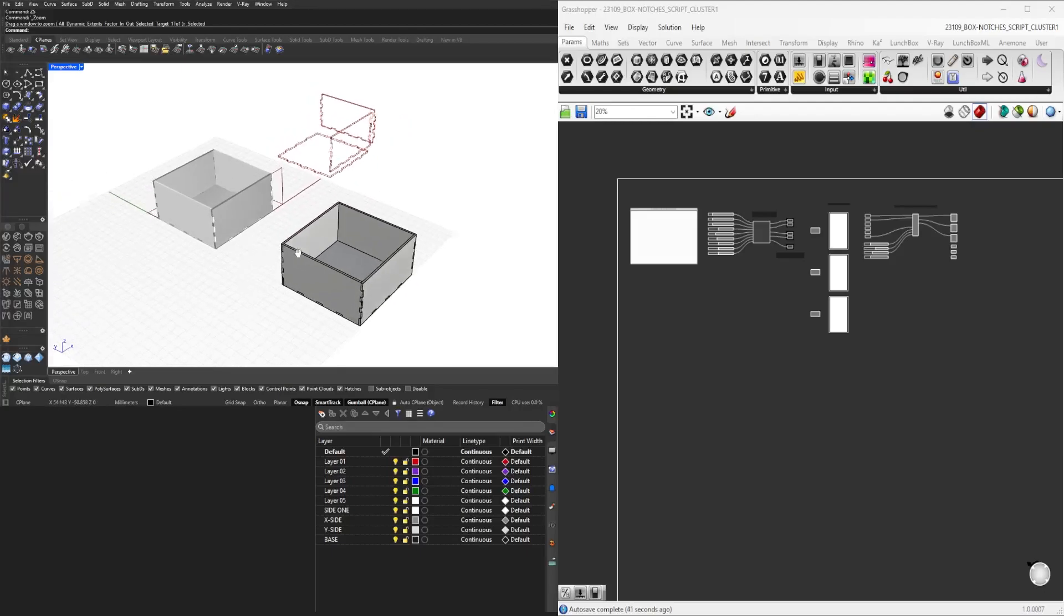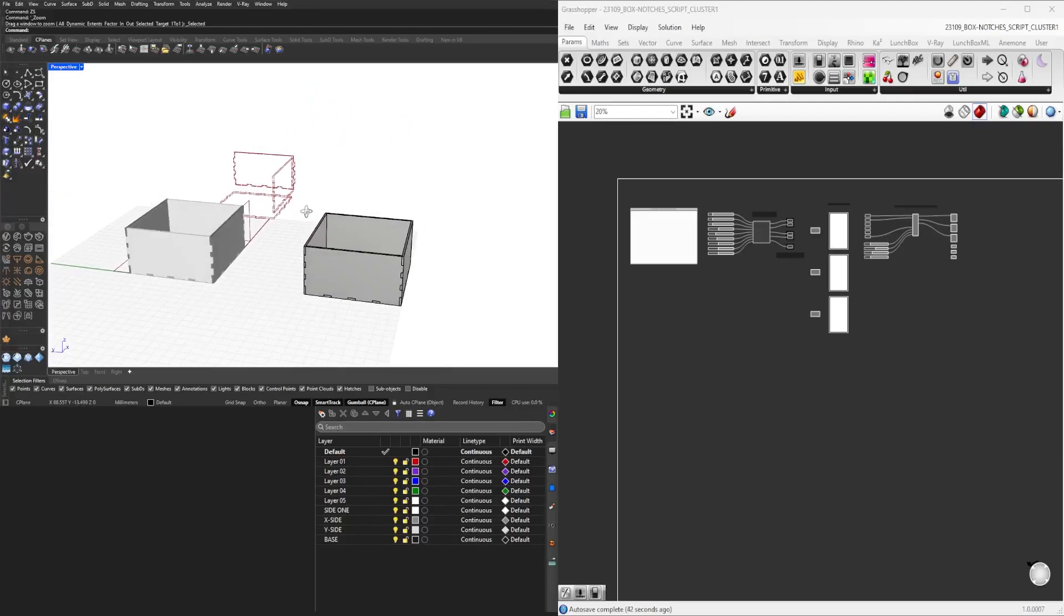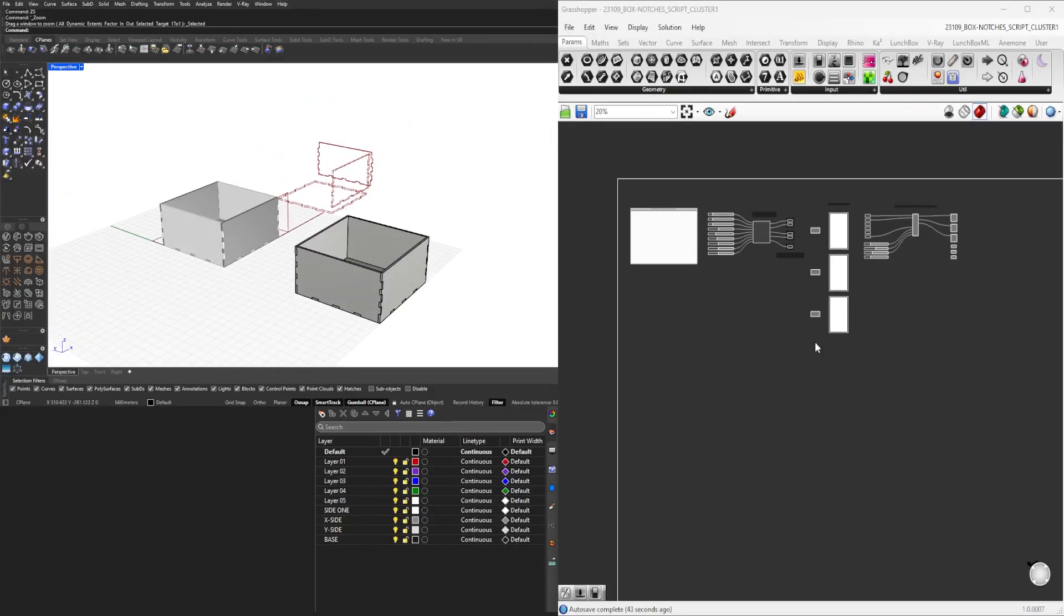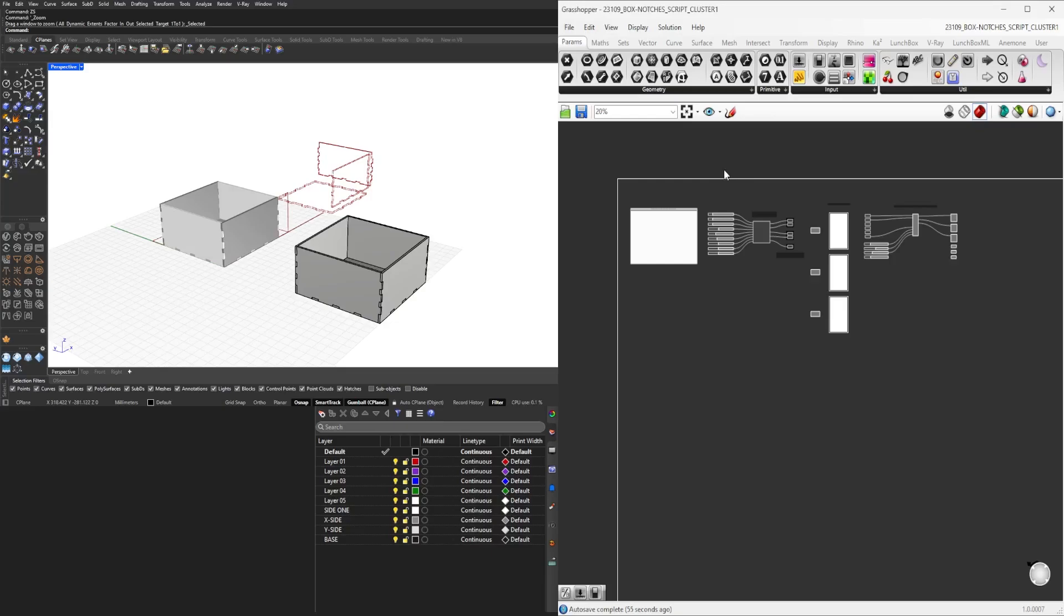Here at the end I want to show you one last thing, which is how we arrived at this specific script. This is going to be the cluster one, but I want to show you from the beginning where we started.